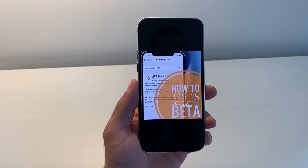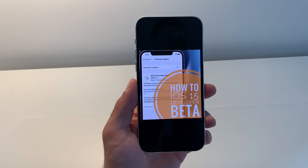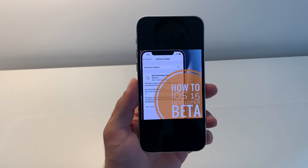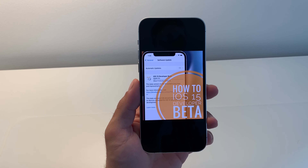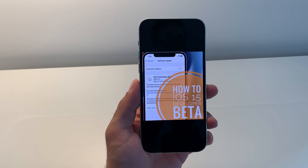The iOS 15 developer beta is finally out. I'm Vlad from iPhoneTrix.org and in this video I'll show you how to install it on any iPhone.